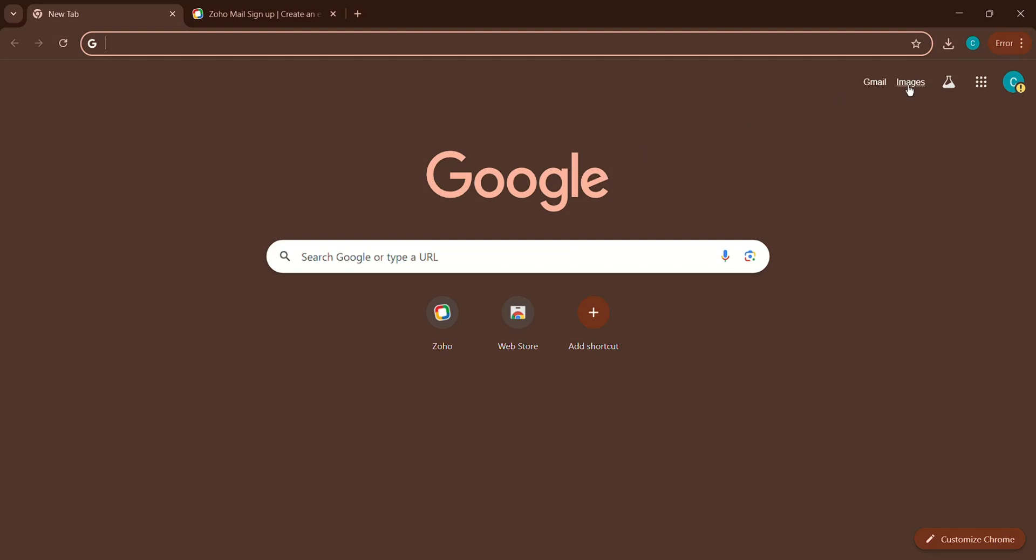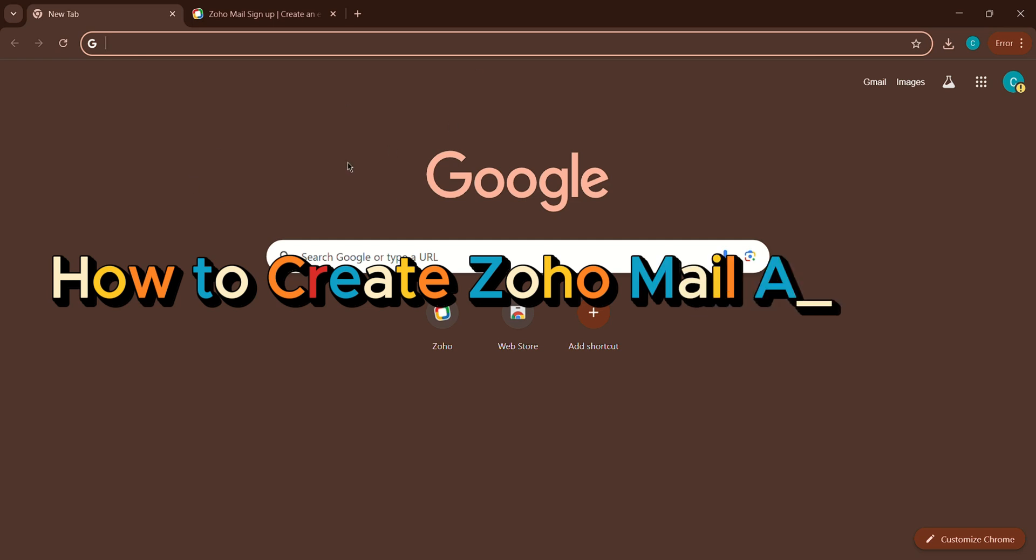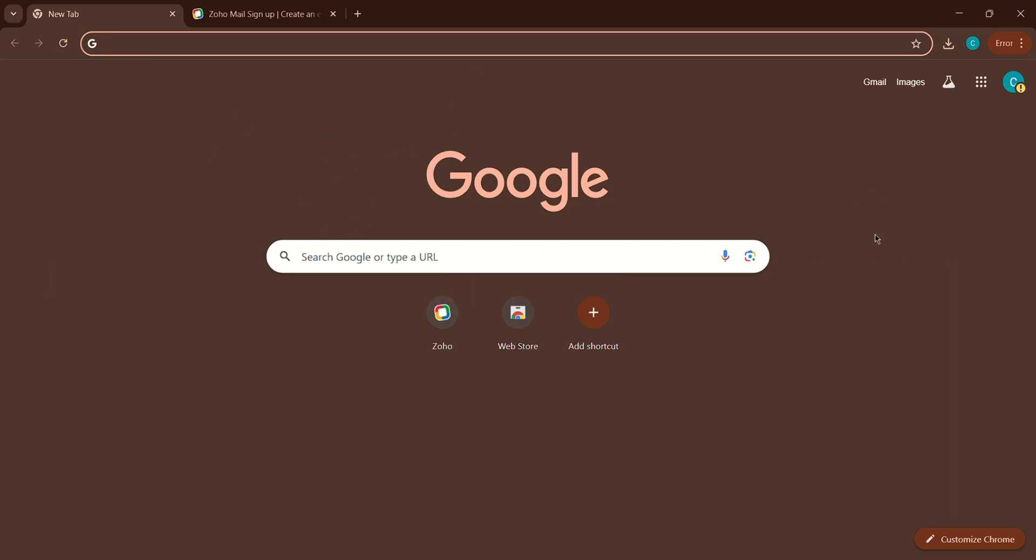In today's video, I'm bringing you a quick and easy tutorial on how to create a Zoho Mail account, whether it's for personal use or for your business.